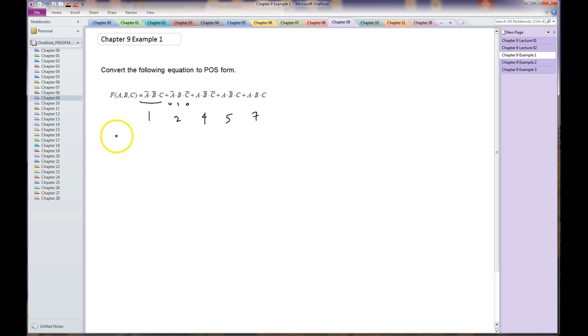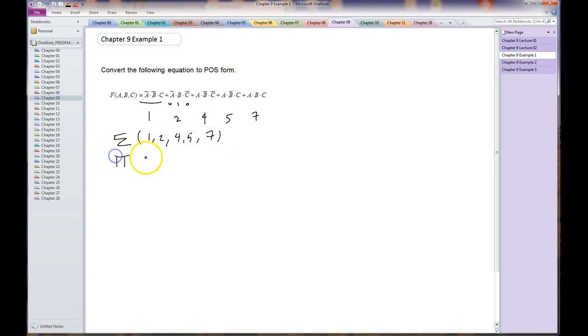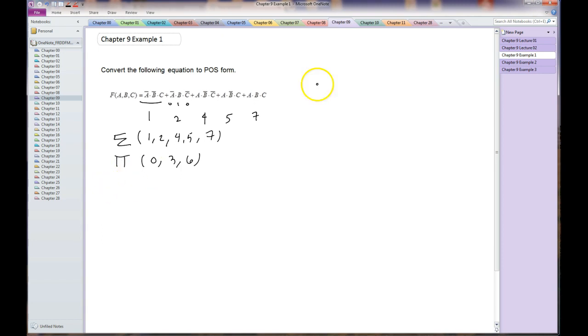If we convert this quickly to compact minterm form, the compact maxterm form is therefore going to be 0, 3, 6. This allows us to write this equation out.